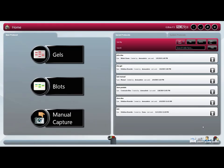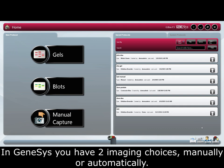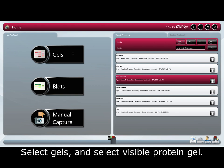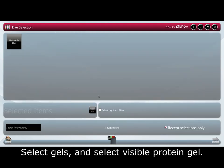In this tutorial we will be looking at visible protein gel capture. In Genesis you have two imaging choices, manually or automatically. For this tutorial we will do an automatic capture. Select Gels and then select visible protein gel.